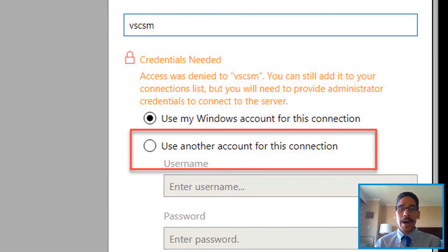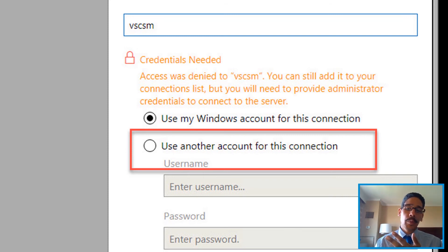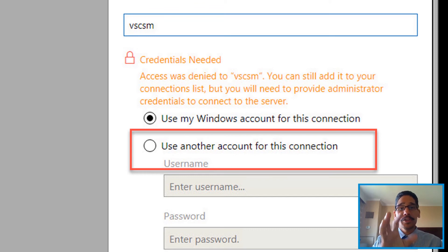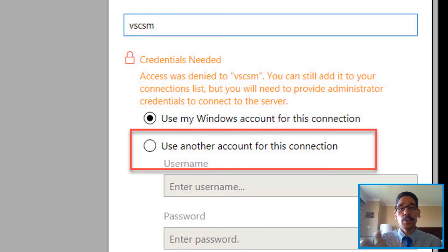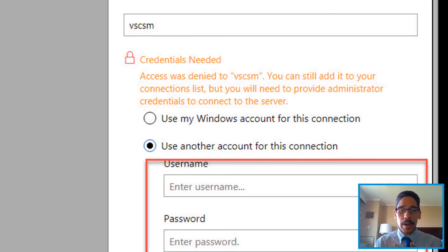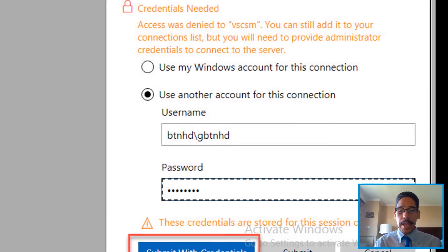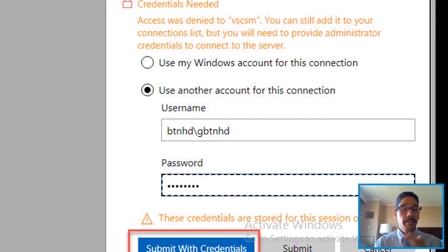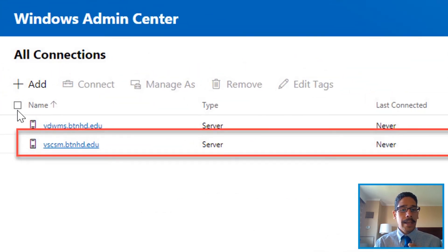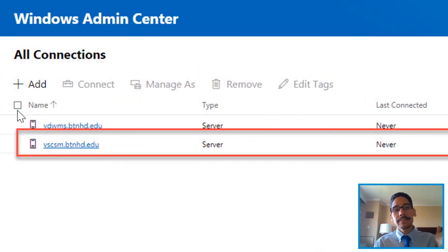Once I signed in, you have two options: you can either use the Windows account for this connection—whatever Windows account you're logged into the machine that you installed Windows Admin Center on—you could use that, or you could use another account. I used another account, so I provided the username and password and I clicked on submit with credentials. Boom, added it. It's awesome.